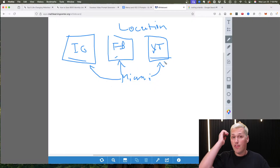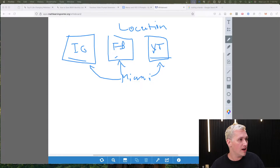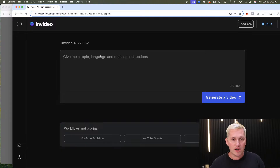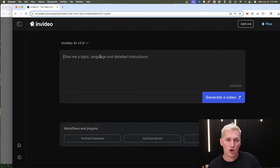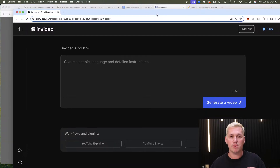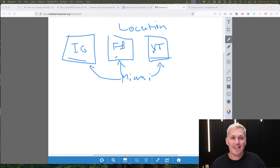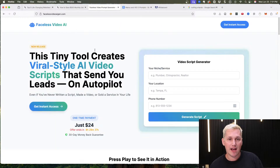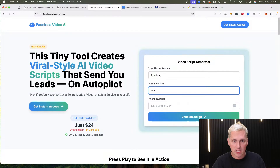Then you enter a prompt into InVideo just like I showed you — something like: 'I want to generate a video for homeowners who are having leaky pipes in Miami, Florida, and we want to convince them to give us a call.' If you're not sure what prompting language to use, I have a faceless video AI generator tool where you enter your niche — like plumbing — your location like Miami, Florida, and it handles the scripting for you.